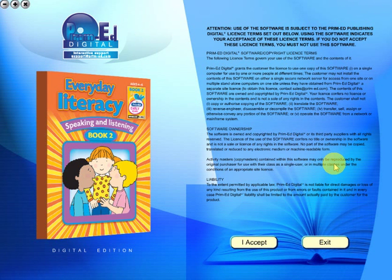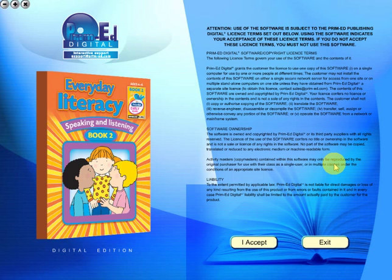A Prime Ed eBook is a digital version of a copy master with a whole host of additional features, which will be explained in this video. When you purchase an eBook, the file can be downloaded onto your computer or the school server. Once stored and saved, you may use the resource.